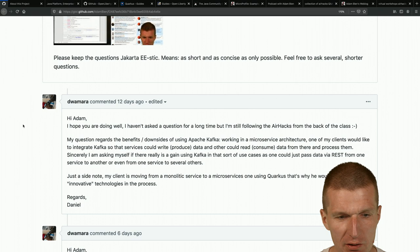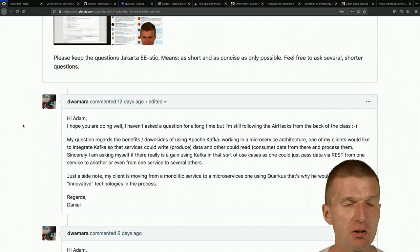Hello, my name is Adam Bean and welcome to the 75th edition of AirhacksTV. Let's start with the content. The very first question is from Daniel Vamara, one of the alumni of AirhacksTV.